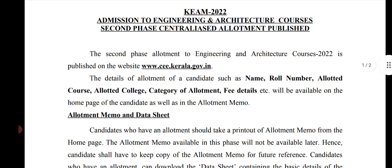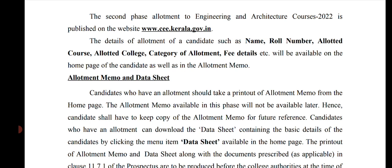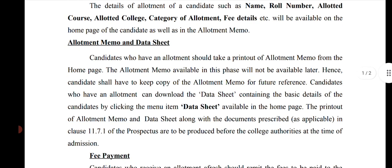Candidates who have got an allotment should take a printout of the allotment memo from the home page. After logging in, your allotment memo will show your fees, your roll number, your name, the course you got, the college you got, and the category of allotment. Print it out now, because the allotment memo available in this phase will not be available after this phase. Hence, candidates shall keep a copy of the allotment for future reference.